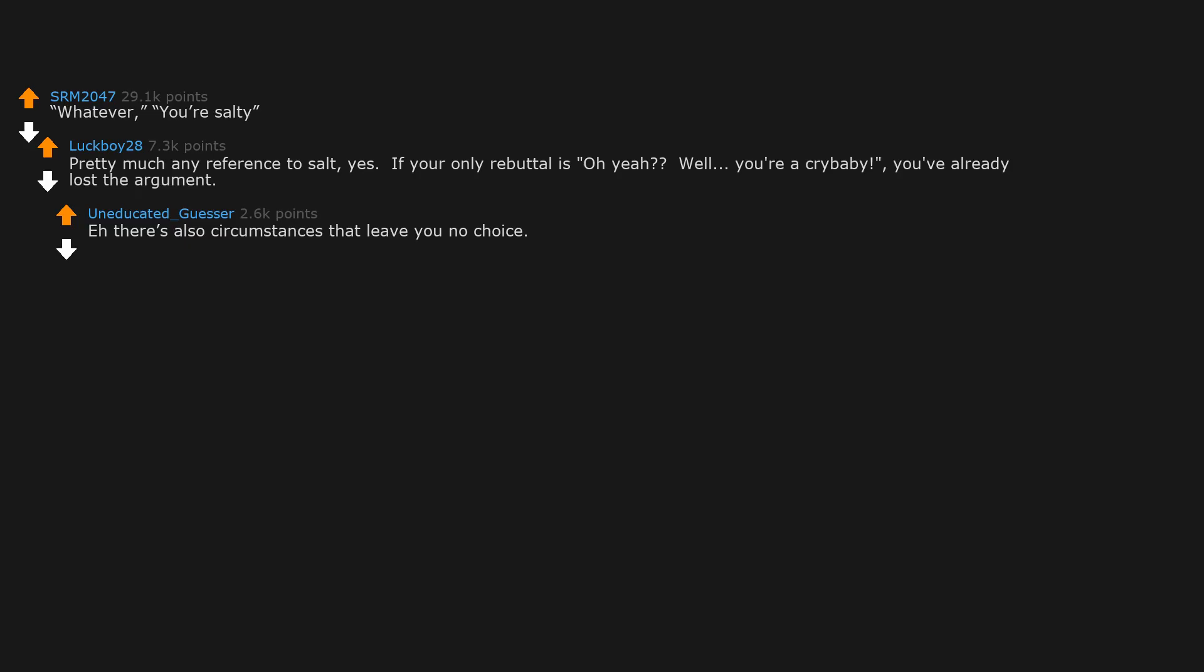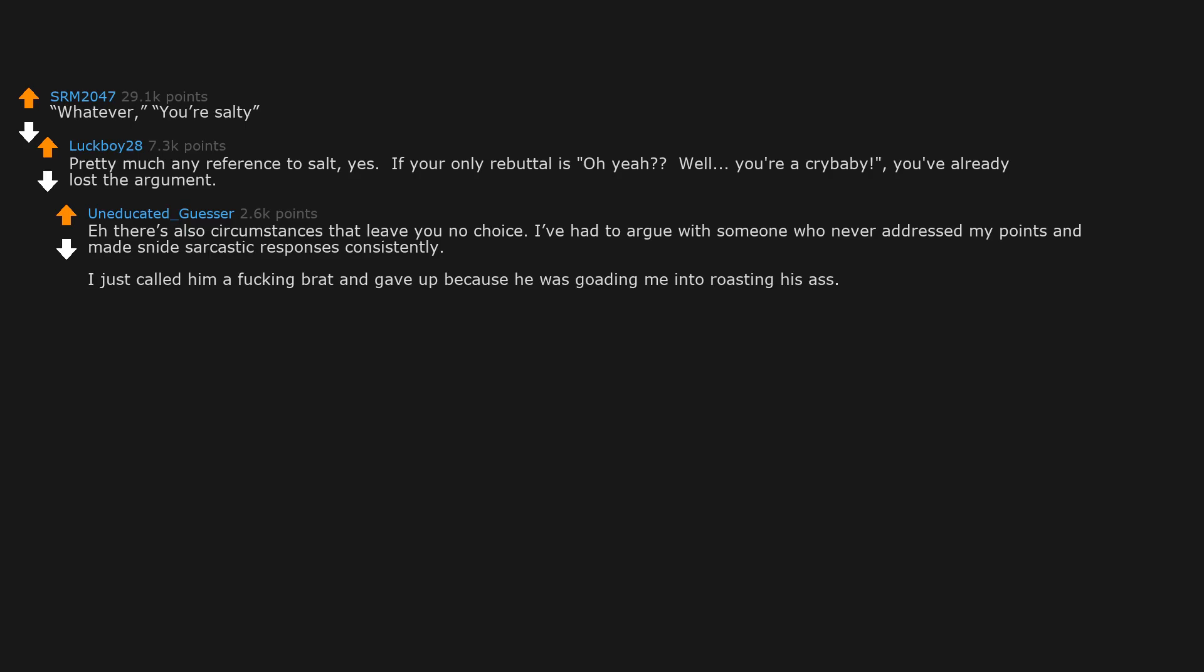There's also circumstances that leave you no choice. I've had to argue with someone who never addressed my points and made snide sarcastic responses consistently. I just called him a fucking brat and gave up because he was goading me into rusting his ass. I also hate because you can't answer the question or I'm just not going to entertain silliness.